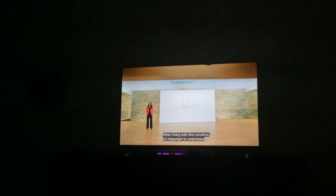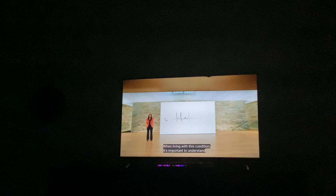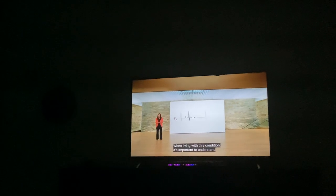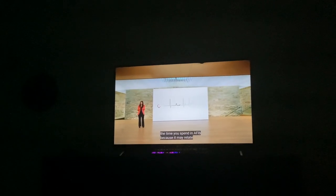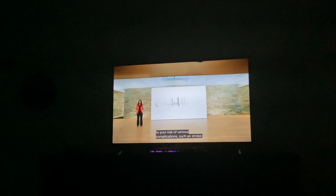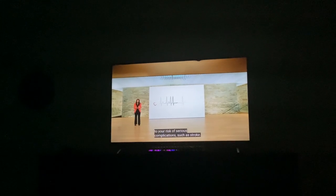When living with this condition, it's important to understand the time you spend in atrial fibrillation, because it may relate to your risk of serious complications such as stroke.